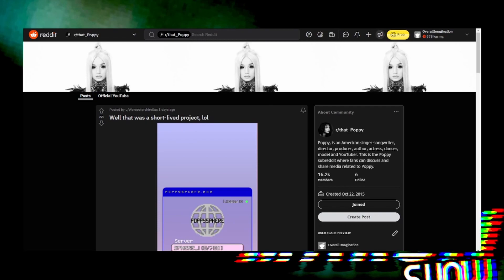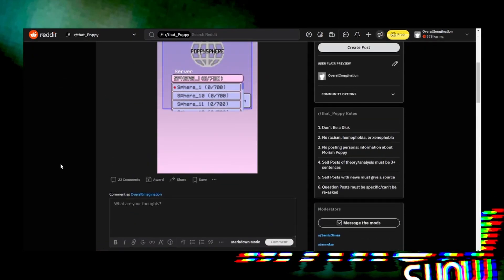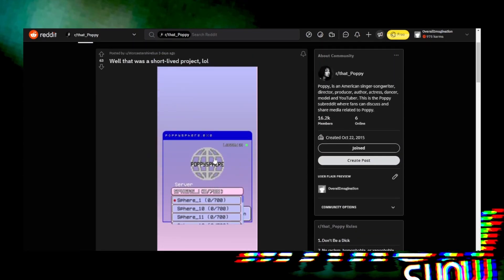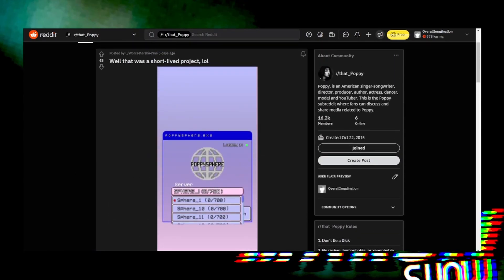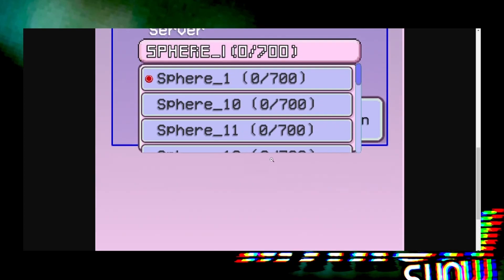Posted by Worcestershire Sus, which is a nice play on words. But there's no actual word on it shutting down or anything. I just assumed the 'short-lived project' thing is because no one's on there.